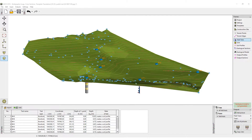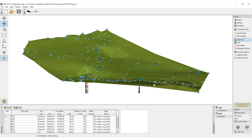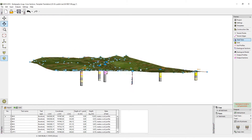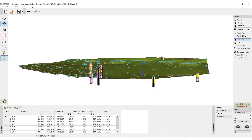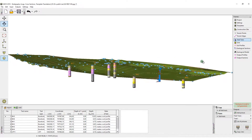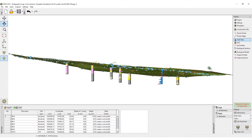In this video, we are going to show you how to work with the cross-sections module in the GEO5 stratigraphy program. The terrain, boreholes, and the other field tests have already been input.